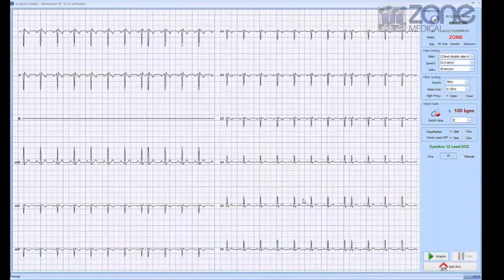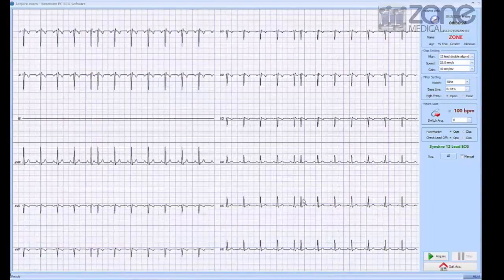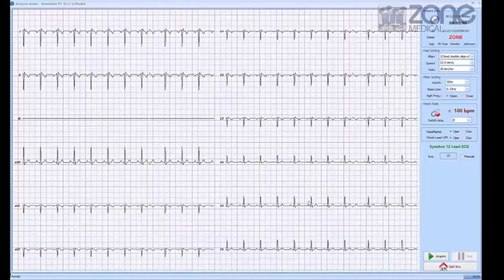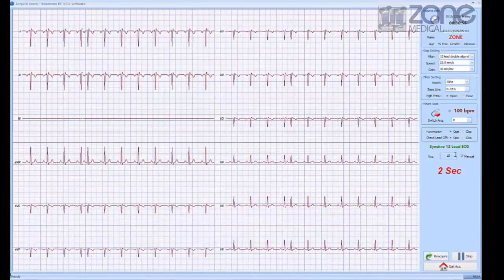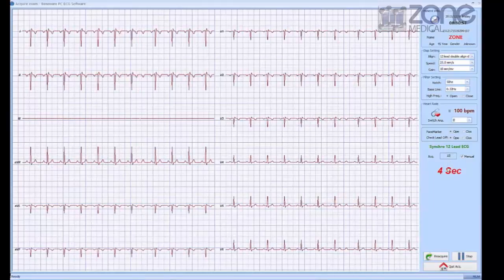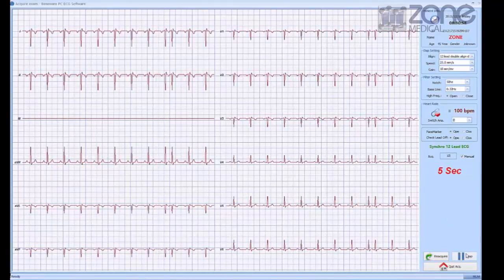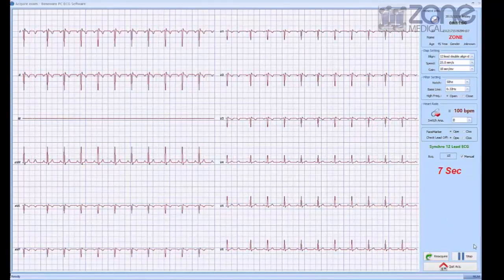Now you have a real-time observation of your ECG screening. If you wish to begin recording, press the acquire button. You can also change the amount of time it's recording by clicking manual.